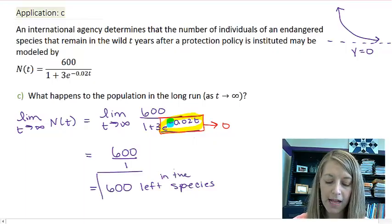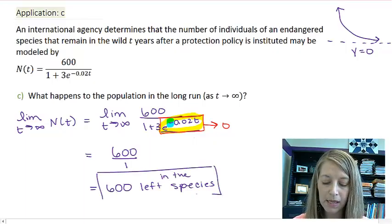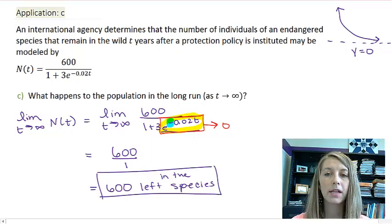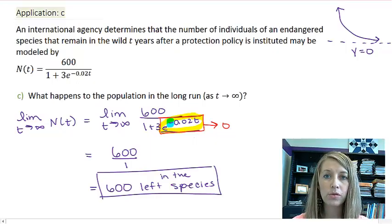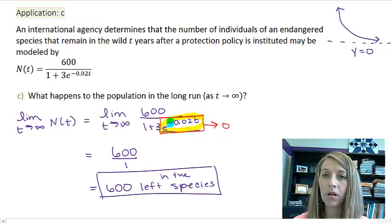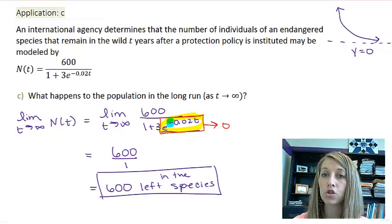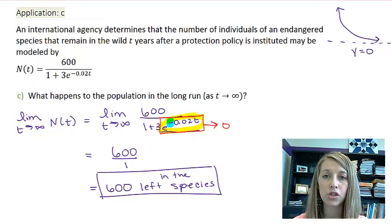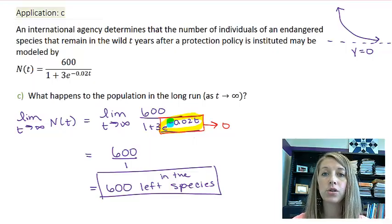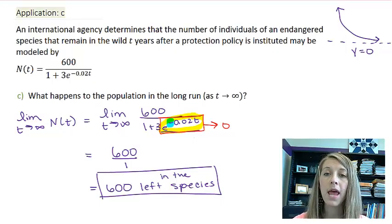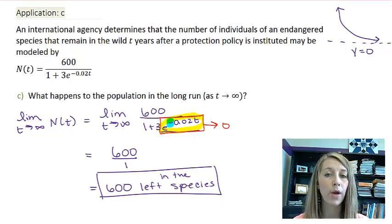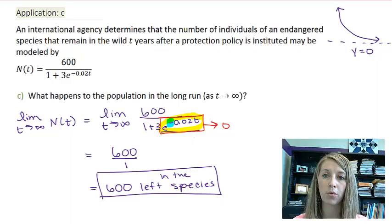That's what happens in the long run. This example shows why we need to take derivatives of exponential functions — to determine population in the long run and population growth rate over time.